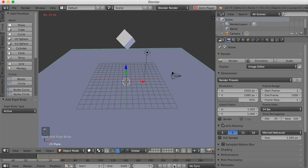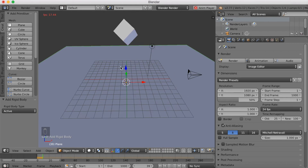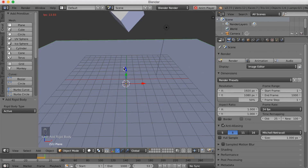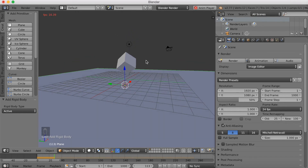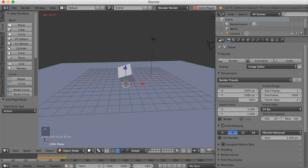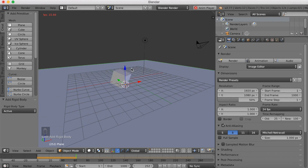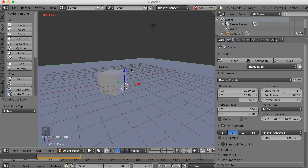Then we're going to click Play to make the simulation start. As you can see, it falls down and it takes a lot of frames to fall down — this is obviously 4 times as many frames as the animation shows in the timeline. We're just going to let it finish simulating until it's done, then click Pause.